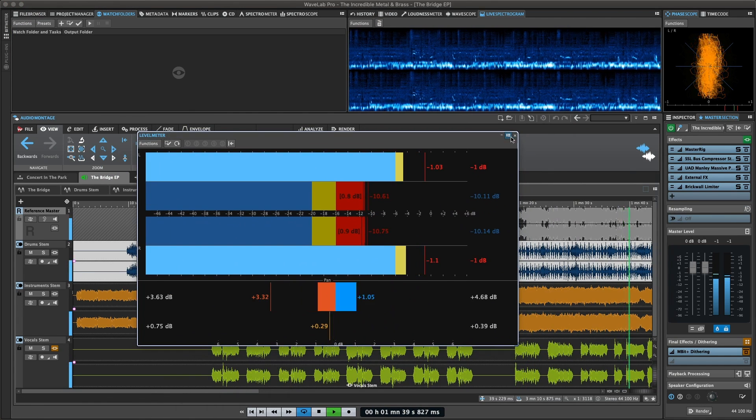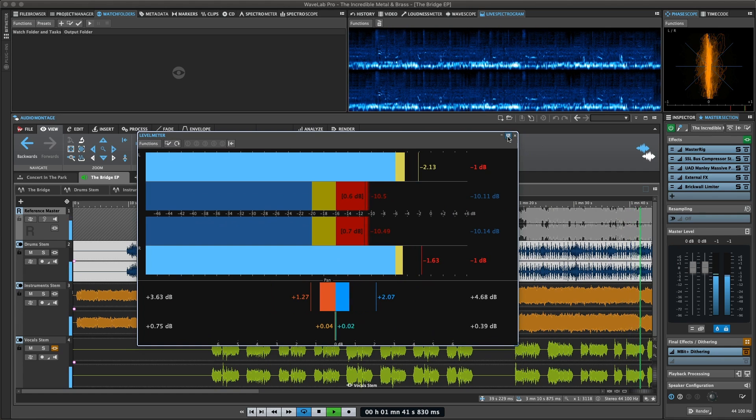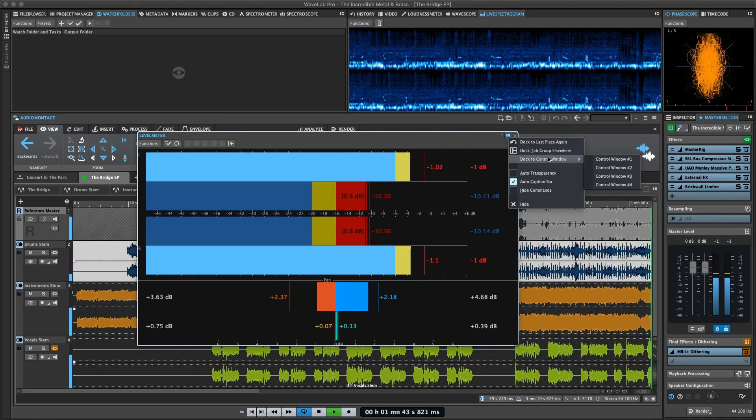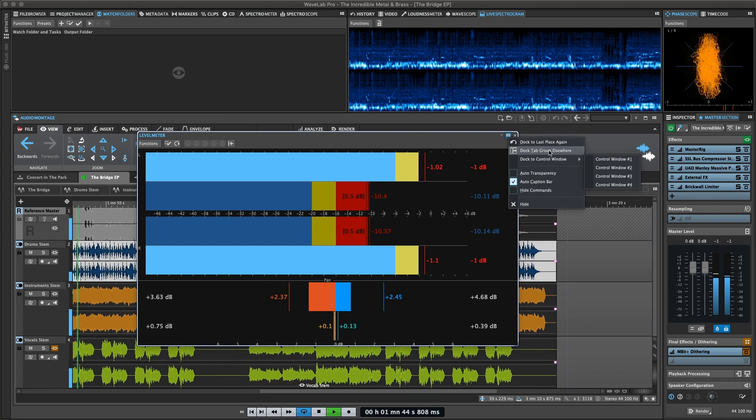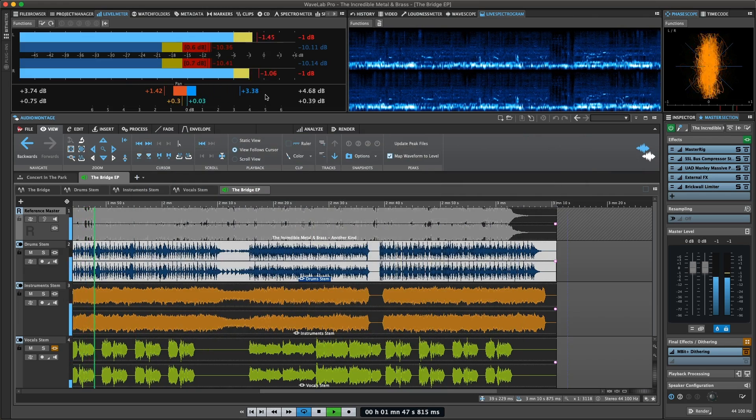The level meter displays the peak and view levels of your audio file and the balance between the left and right channels in a stereo file.